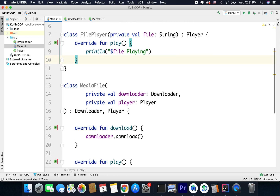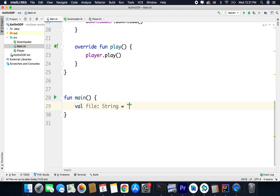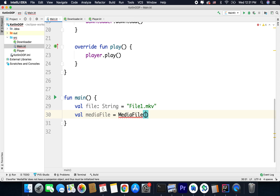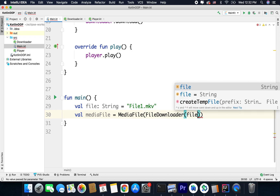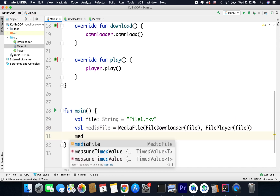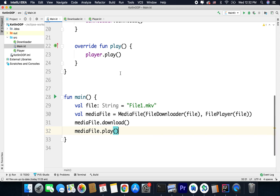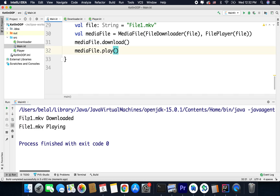Now we can create an instance of MediaFile, but the first thing we need is a file. So I will define a file here of type String — let's say 'file1.mkv' or just any string. Now I will create val mediaFile equals MediaFile and for the downloader and the player I will pass FileDownloader with file and FilePlayer with file. Now we can call mediaFile.download and mediaFile.play. Let's run the code — we can see we are getting 'file1.mkv downloaded' and the same file is playing.